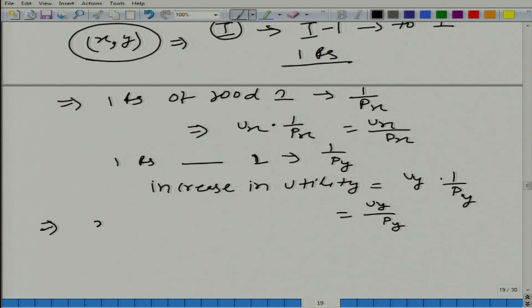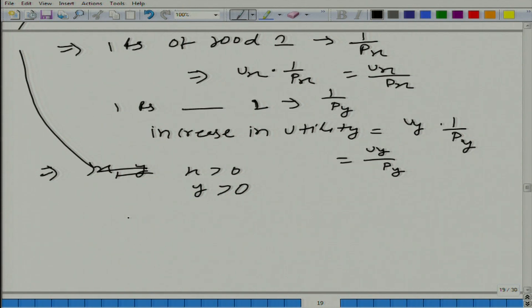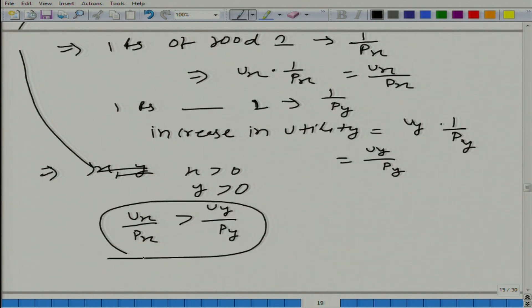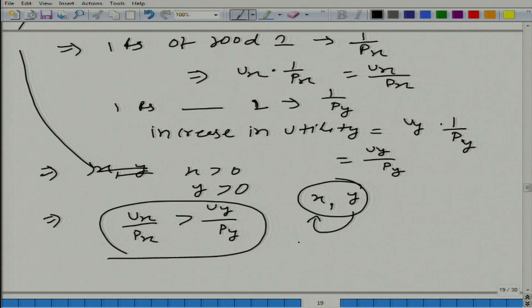Now let us look at this. Since x is greater than 0 and y is greater than 0, there are three possibilities: u_x/p_x is greater than u_y/p_y, equal, or less. Let us say u_x/p_x is greater than u_y/p_y, and you are consuming a positive amount of both x and y. In this case, what you would do is increase consumption of x and decrease consumption of y. So x and y cannot be the optimal bundle.